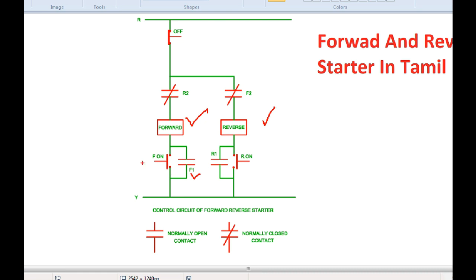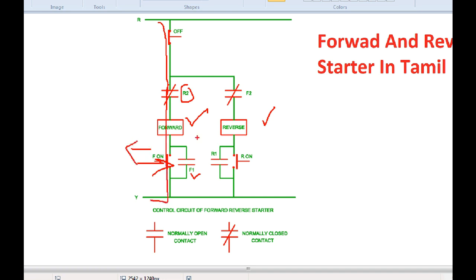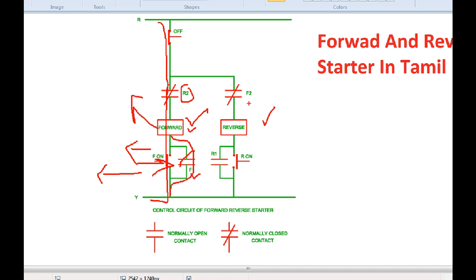If you want to close the F1, this is an NC point. Hold the F1 and there is current flow. Once the F1 is released, this is an NC point. When you release the push button, you will be able to release the current. So, this is a normal circuit — this is a forward circuit, and this is a reverse.